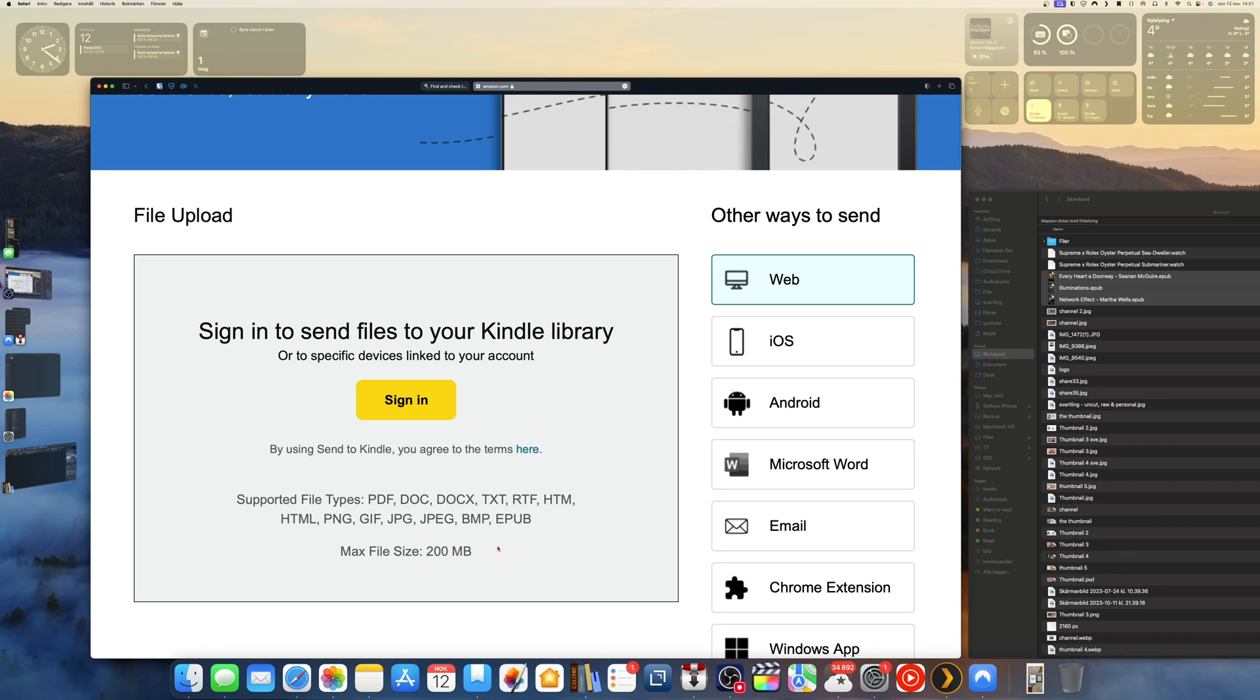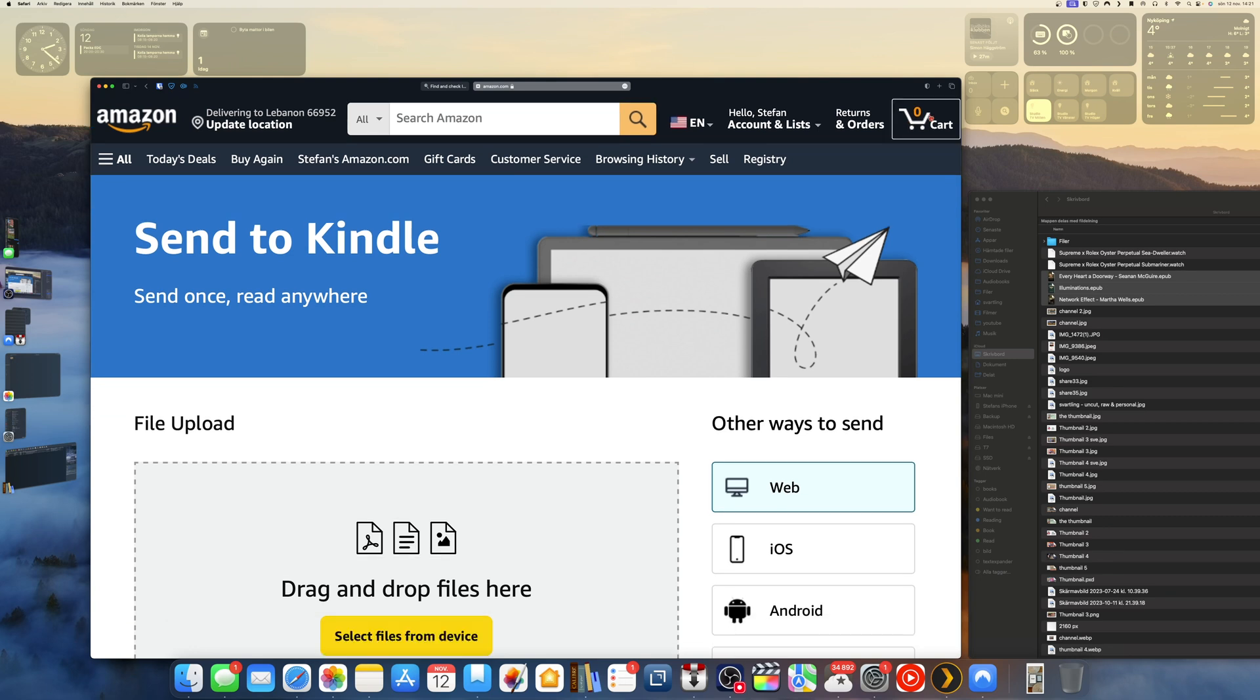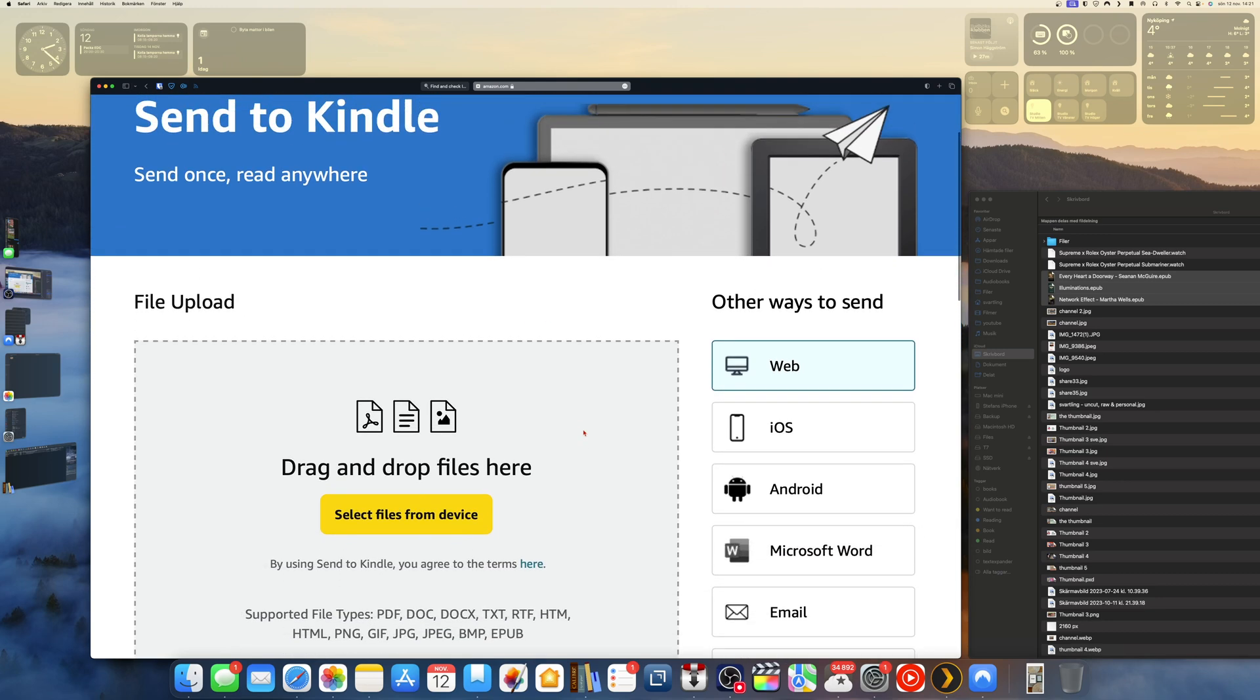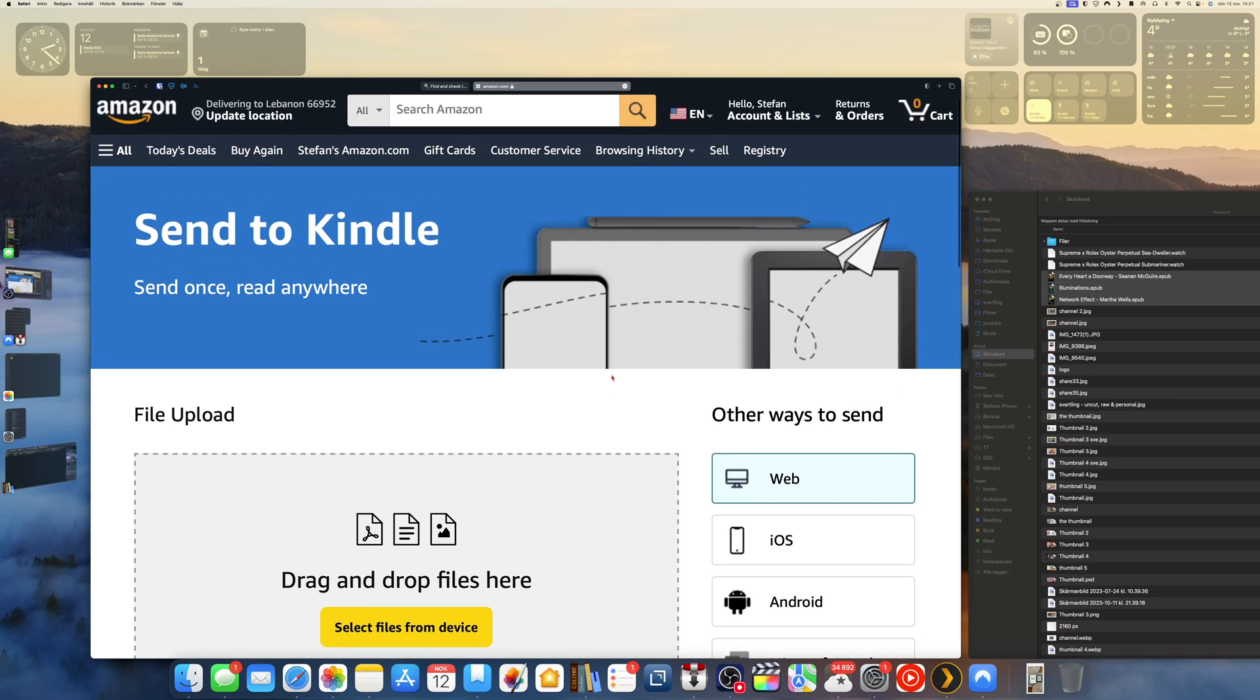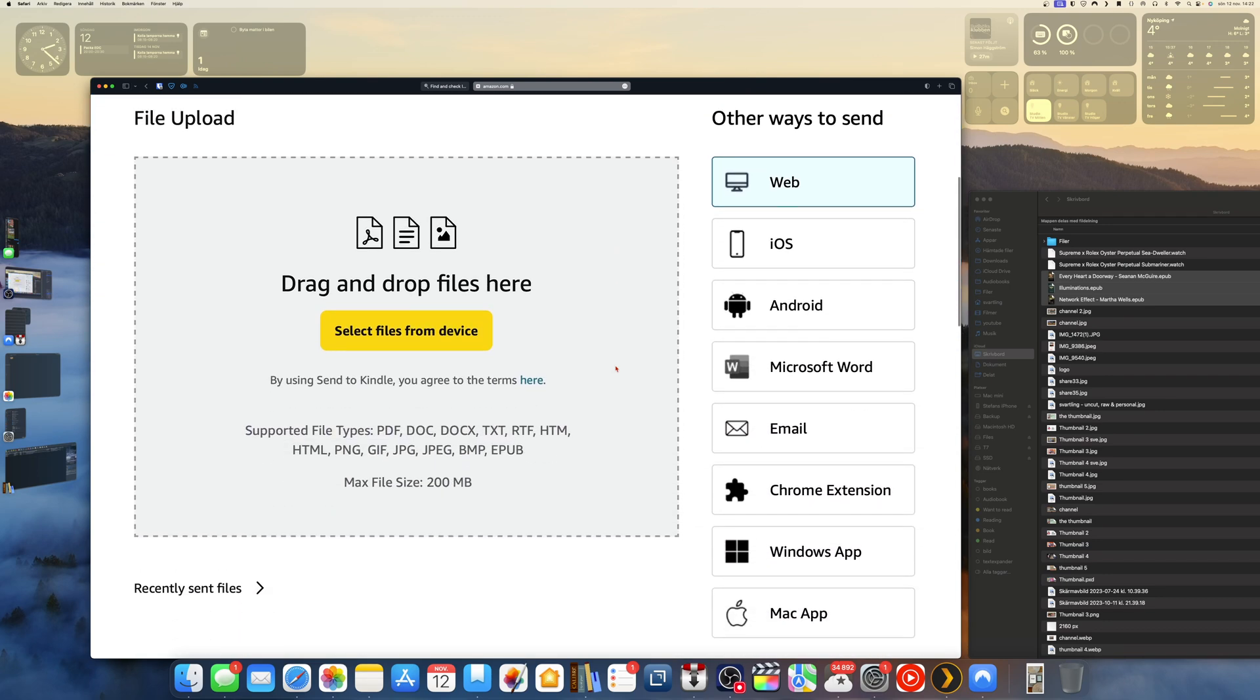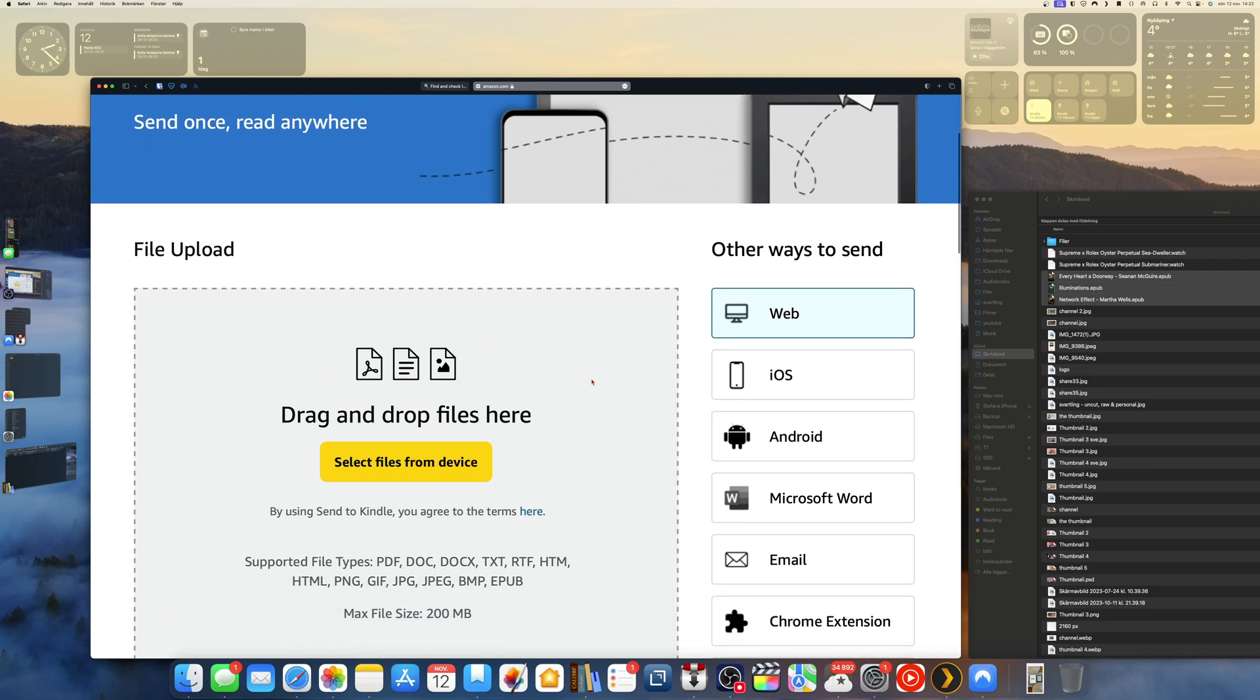Now we will sign in. You should sign in with your Amazon account, so that is the same account that you will use on your Kindle device to send EPUB books. Now I have logged in to my Amazon account. As you can see, you can select files from your device, this Mac computer for example, or you can drag and drop.